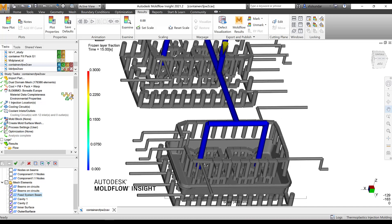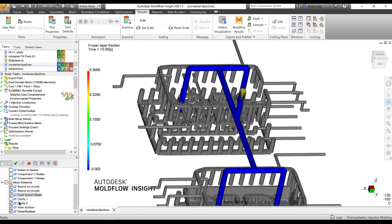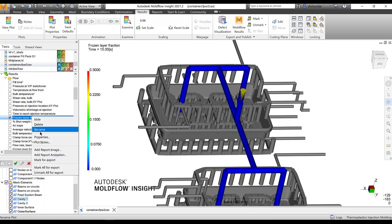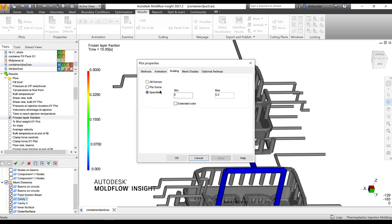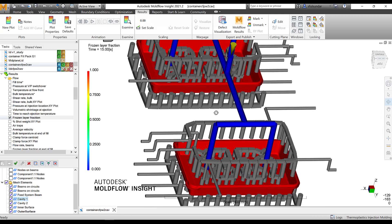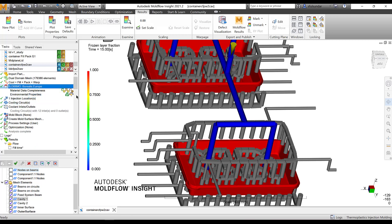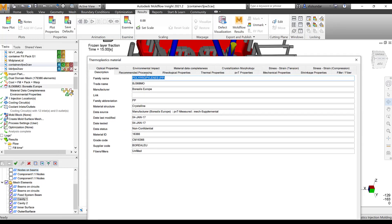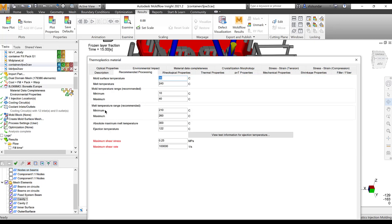It shows the results at the end of 15 seconds. Let me turn on the cavity as well. The frozen layer fraction results — I have scaled it to 0.3, but let's look at the entire scale. As I put it on the entire scale it becomes all red. What does it mean? At the end of 15 seconds everything has been frozen — everything you see is below the no-flow temperature. You can review your material details to find the no-flow temperature.